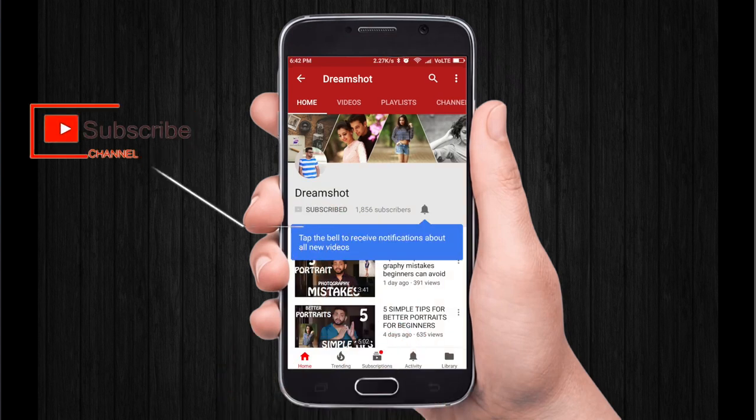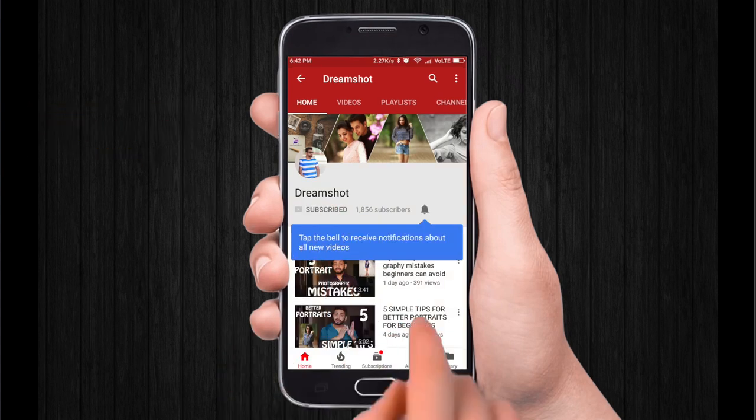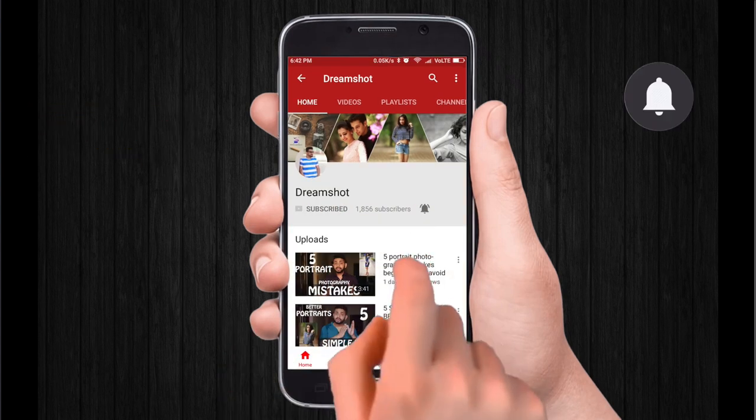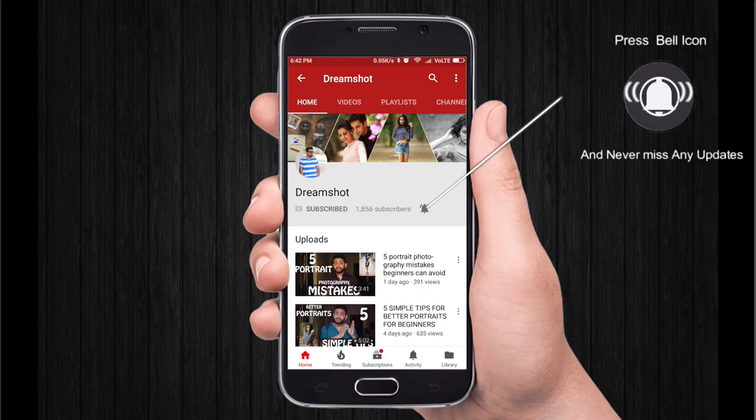Subscribe to our channel and press the bell icon so you would never miss an update from DreamShot. Let me show you something in this video.